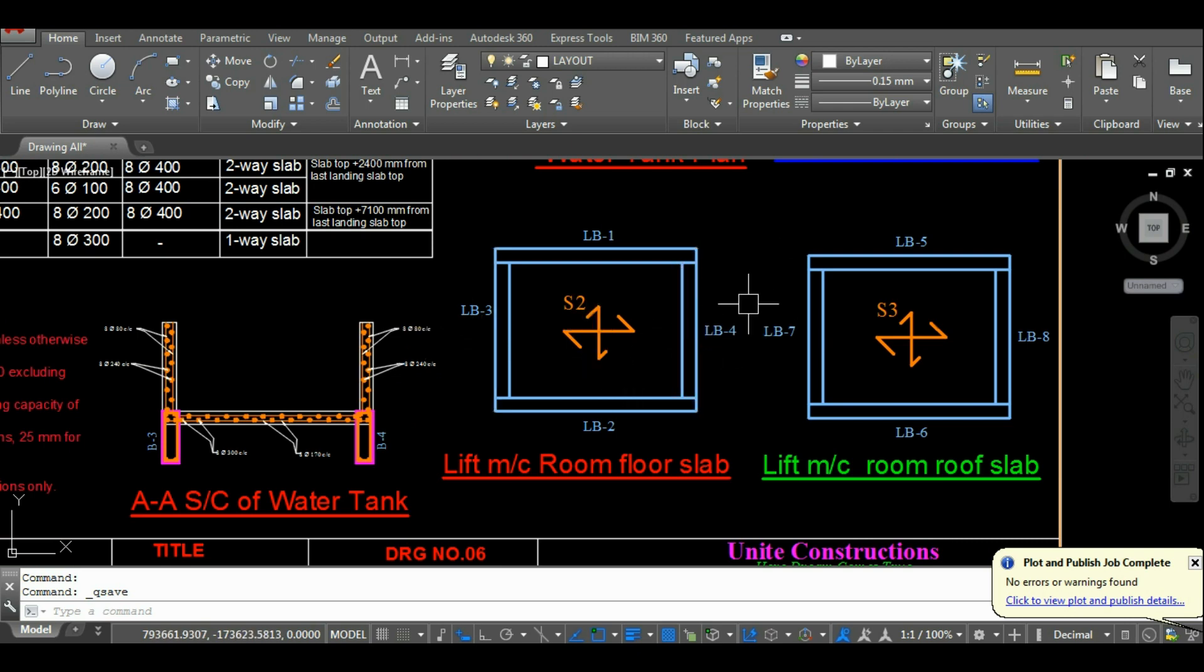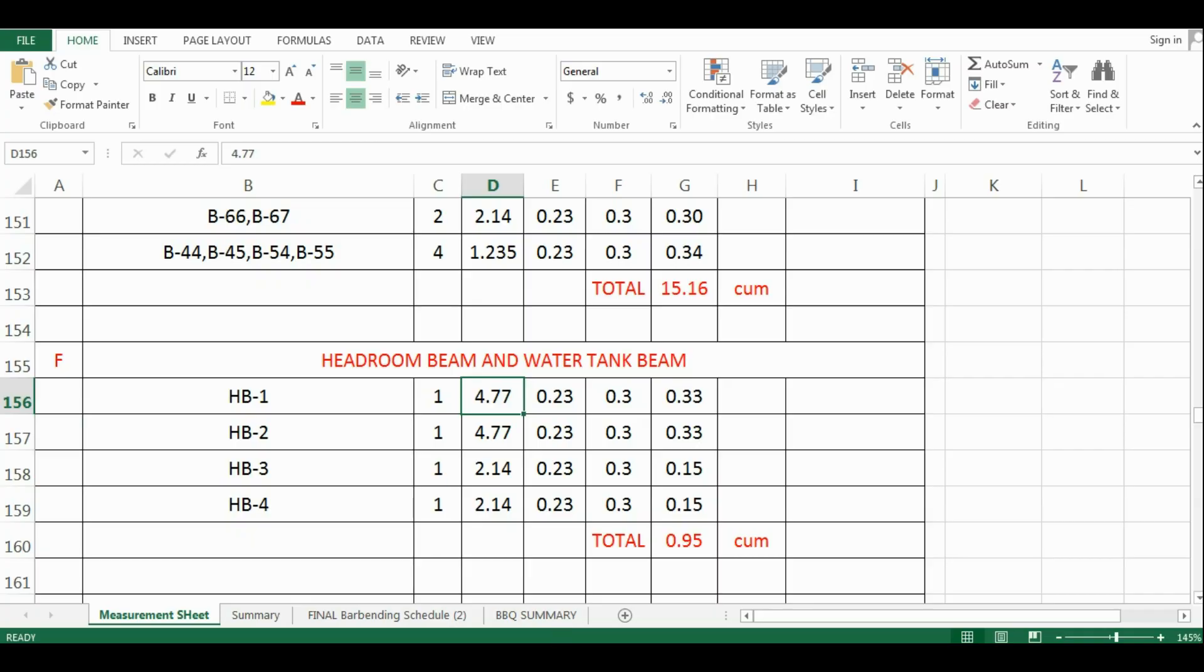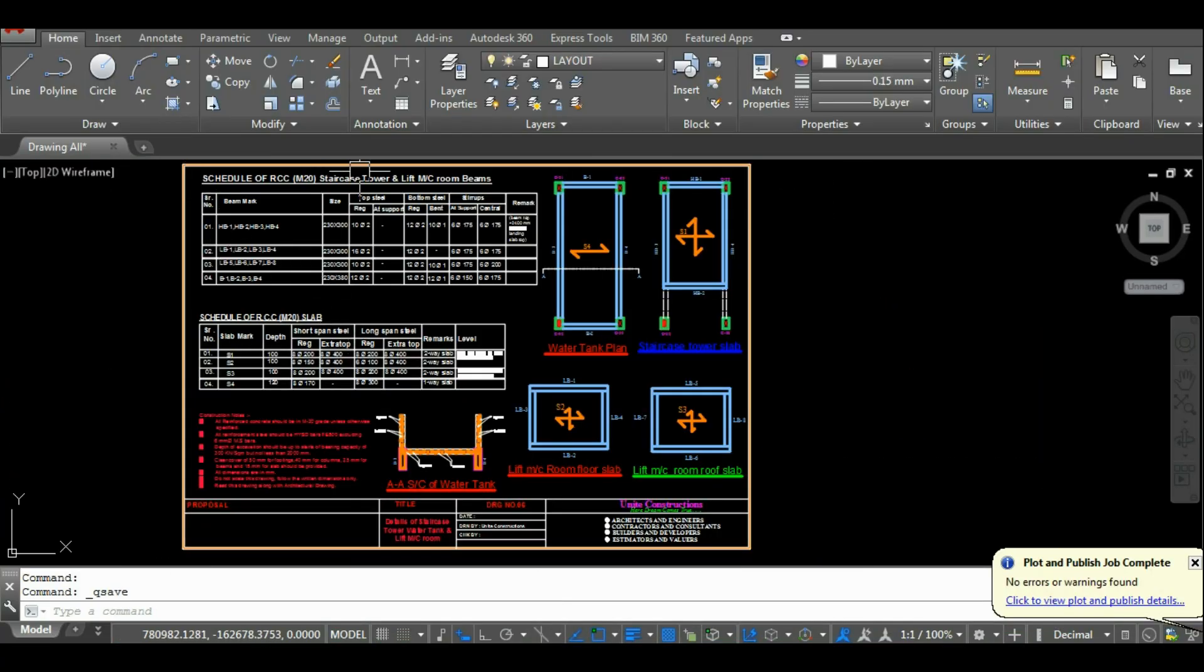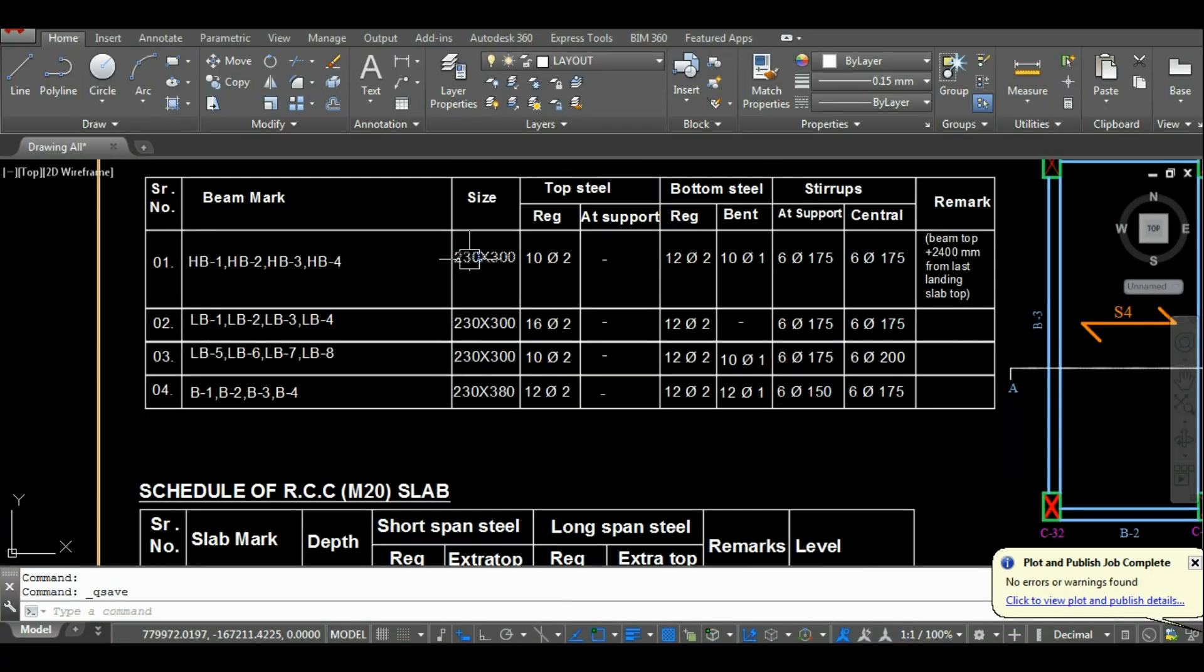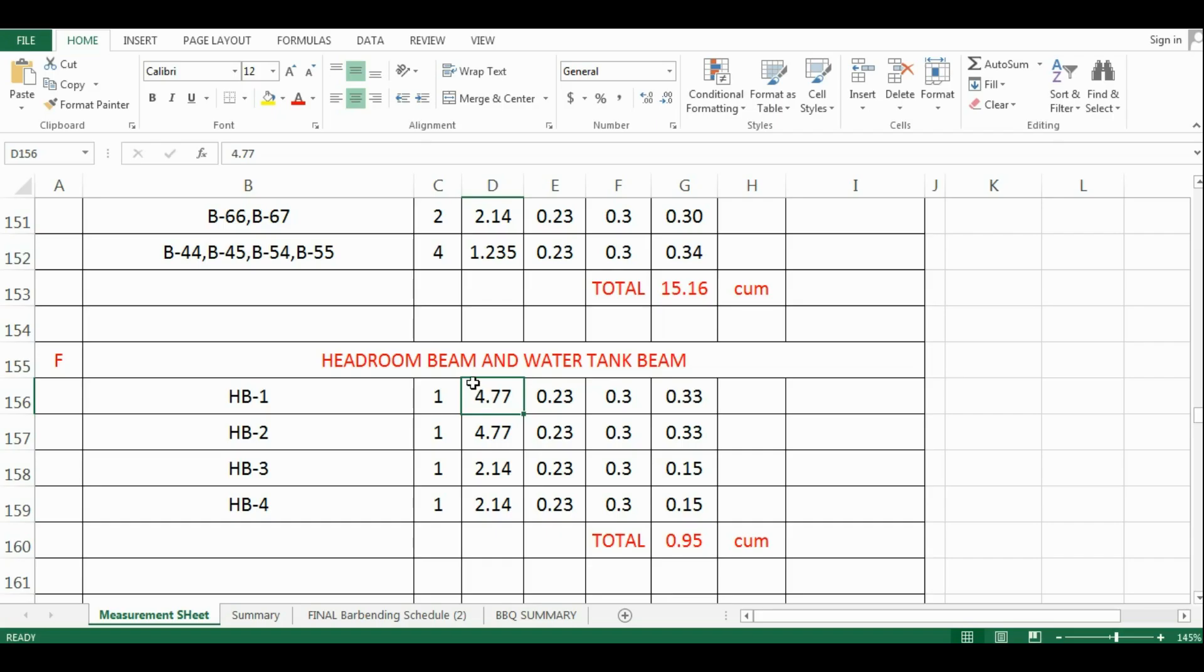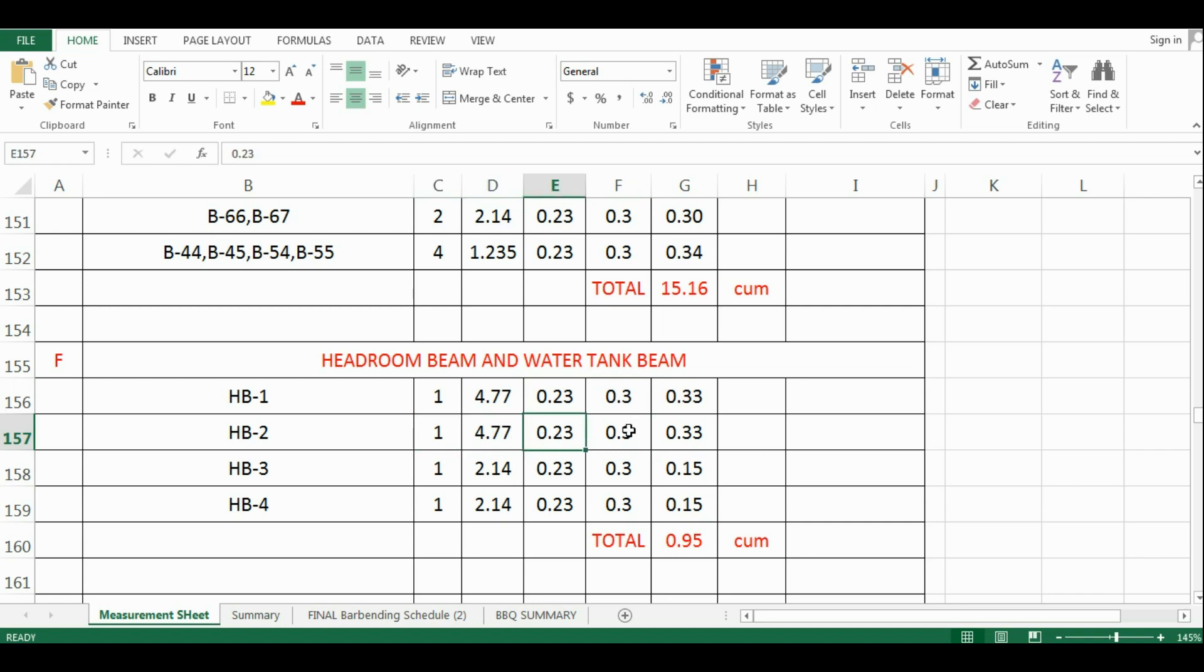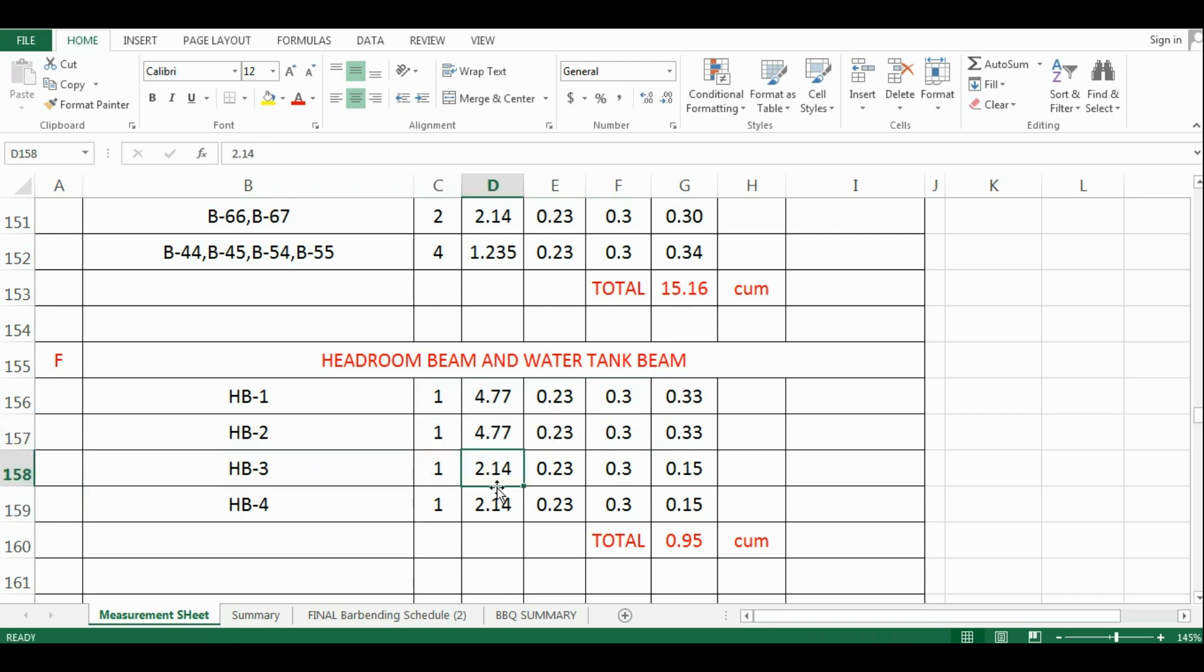Now let's start with the calculation of headroom beams first. The length of first headroom beam is 4.77 meter from the drawing, and its size is 0.23 meter by 0.30 meter. The beam HB2 is same as that of HB1, so I have just copy pasted the values. The beam HB3 and HB4 have 2.14 meter length and its size is 0.23 meter by 0.30 meter.